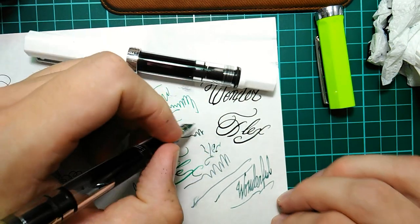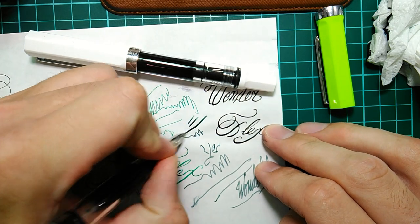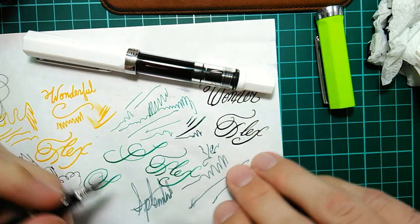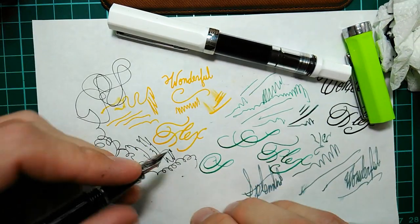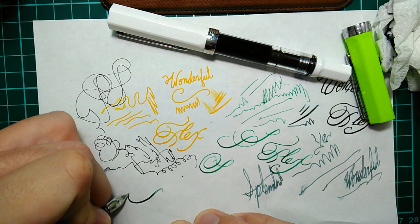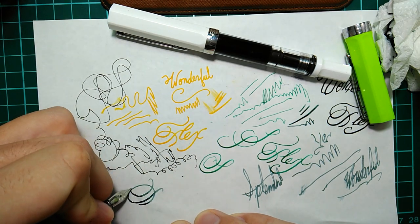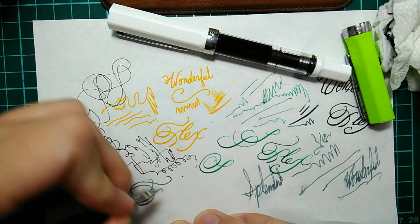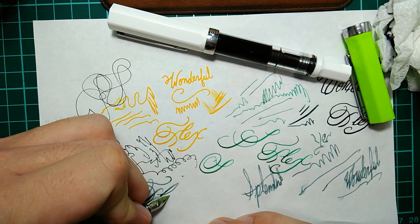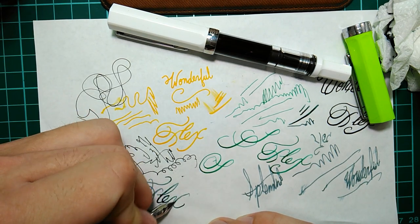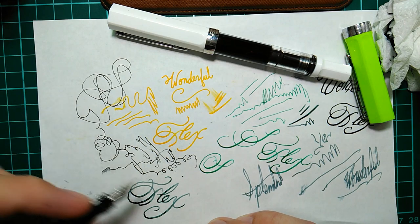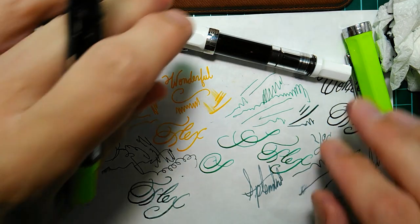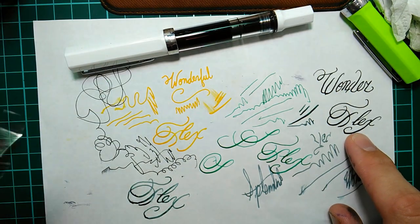But like I said the medium has, I guess you can get some line variation out of it. Let's just try that. More so than it had last time with that orange ink in there. Not too bad. But you can see a little bit better here.